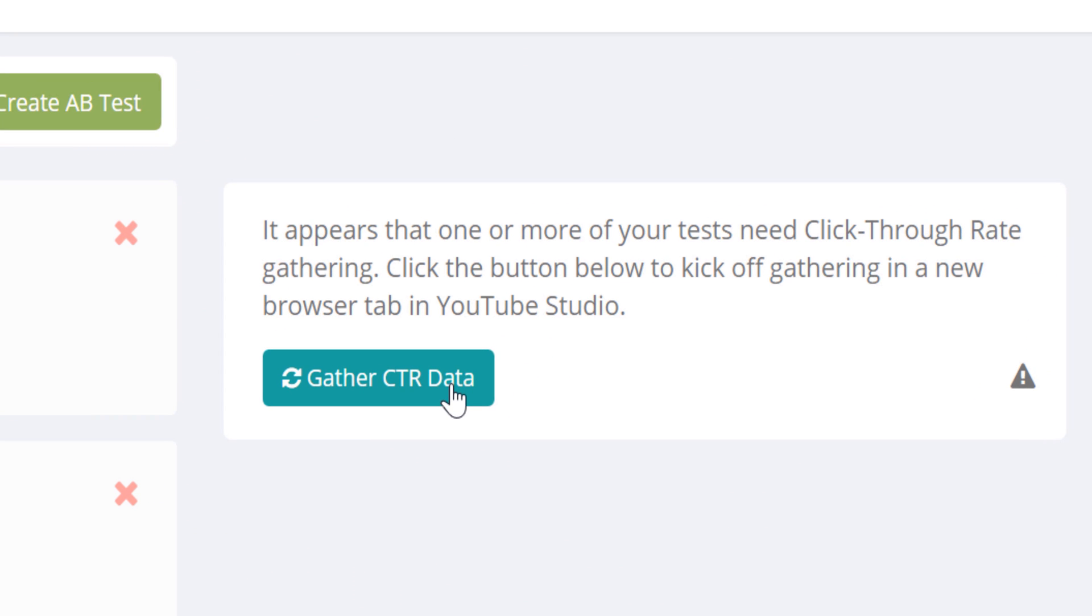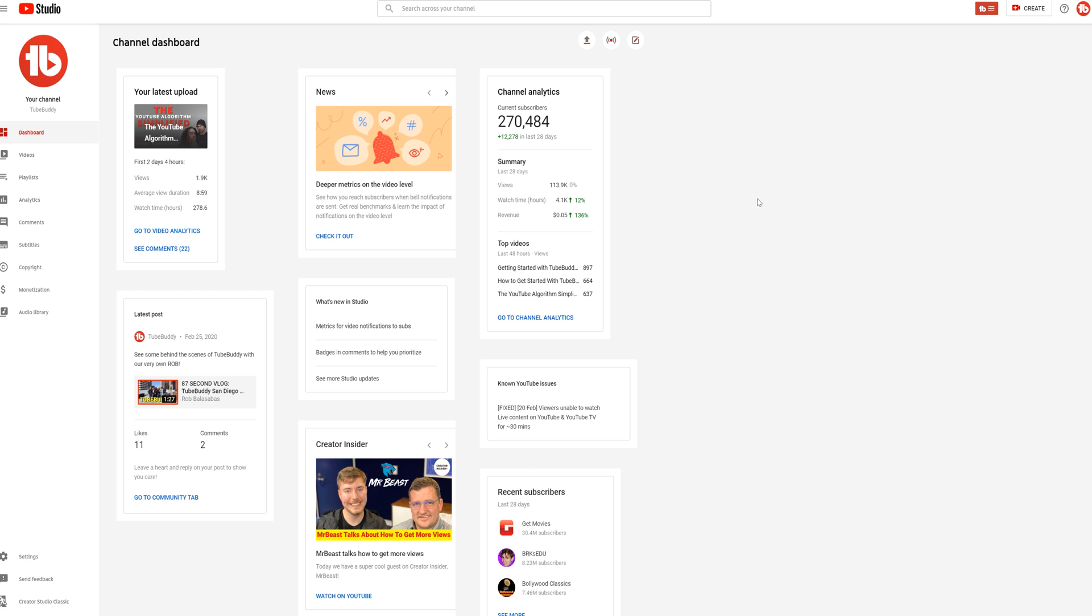This is just here so we can make sure that our A-B test data are up to date. Click on it and it will open up the YouTube studio and gather the data.